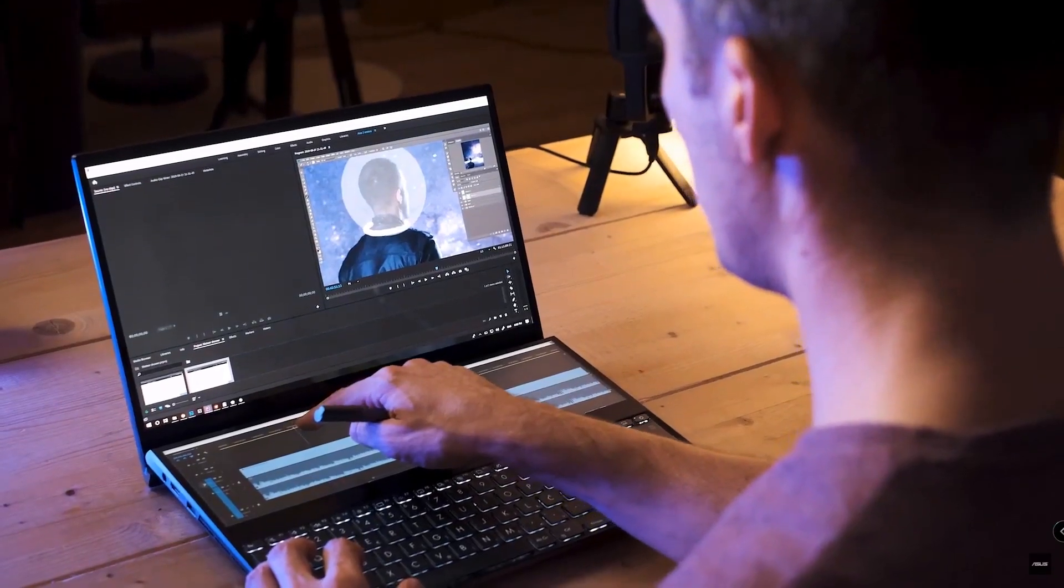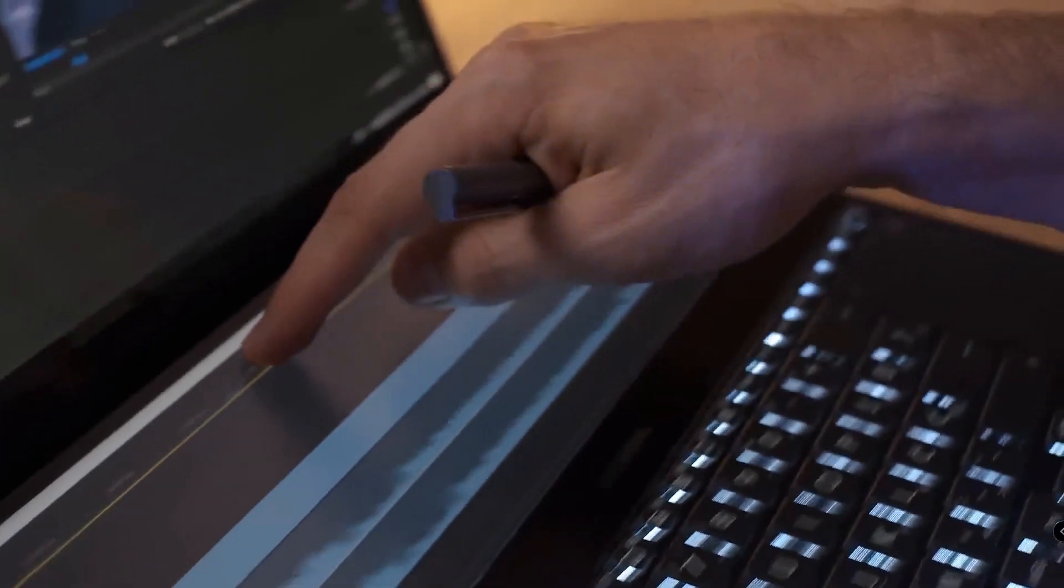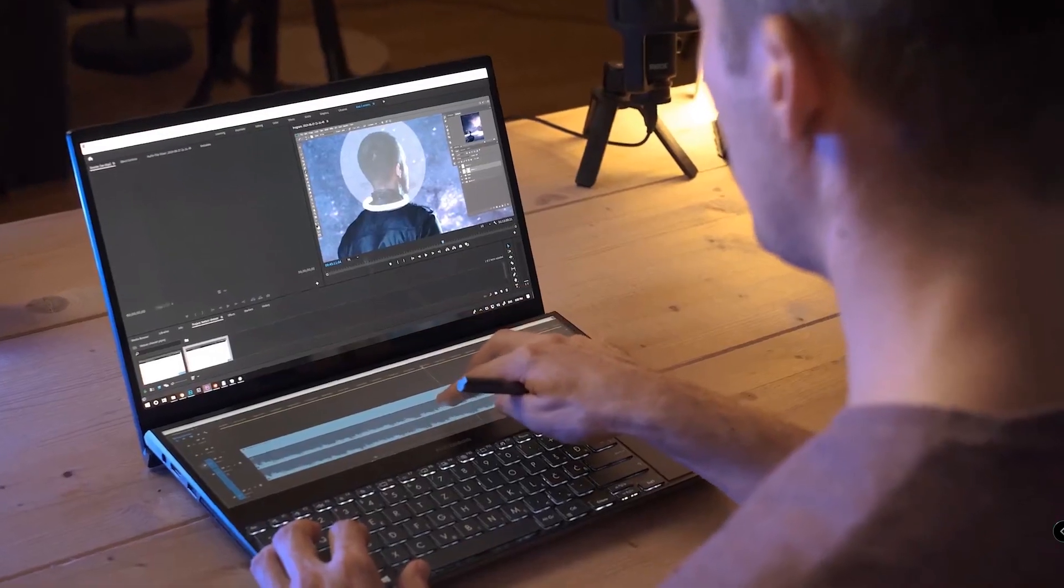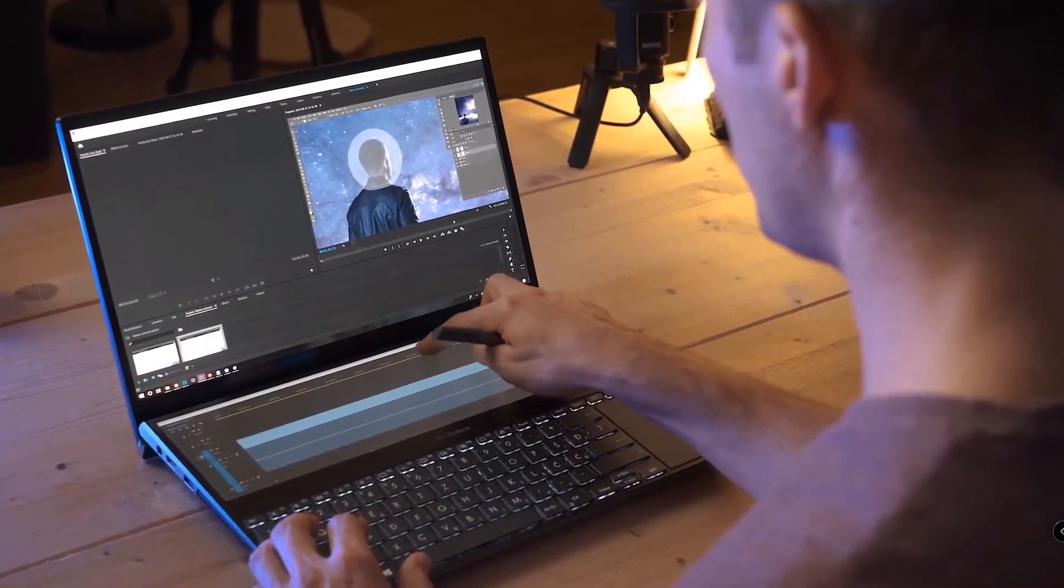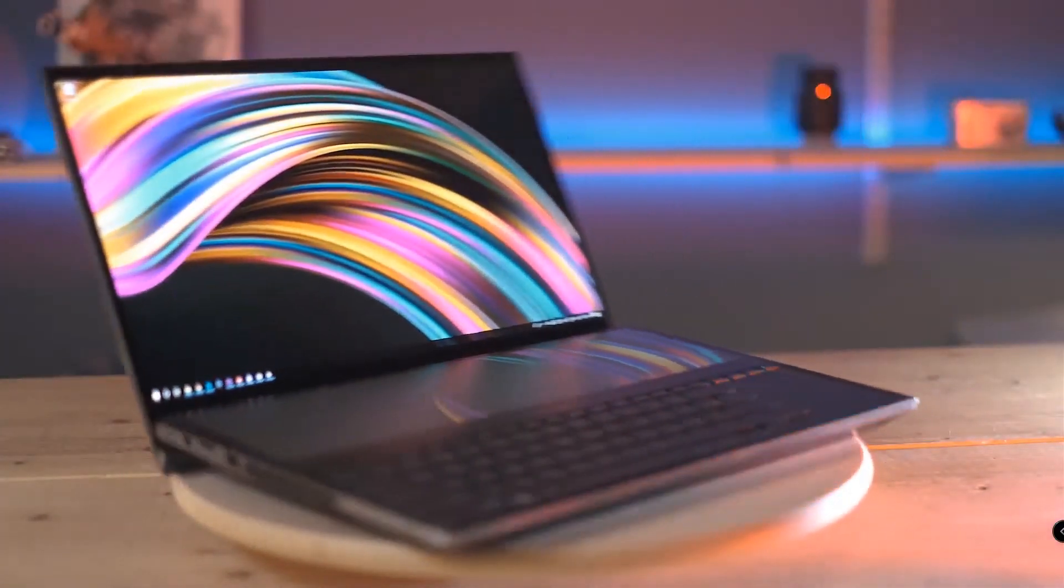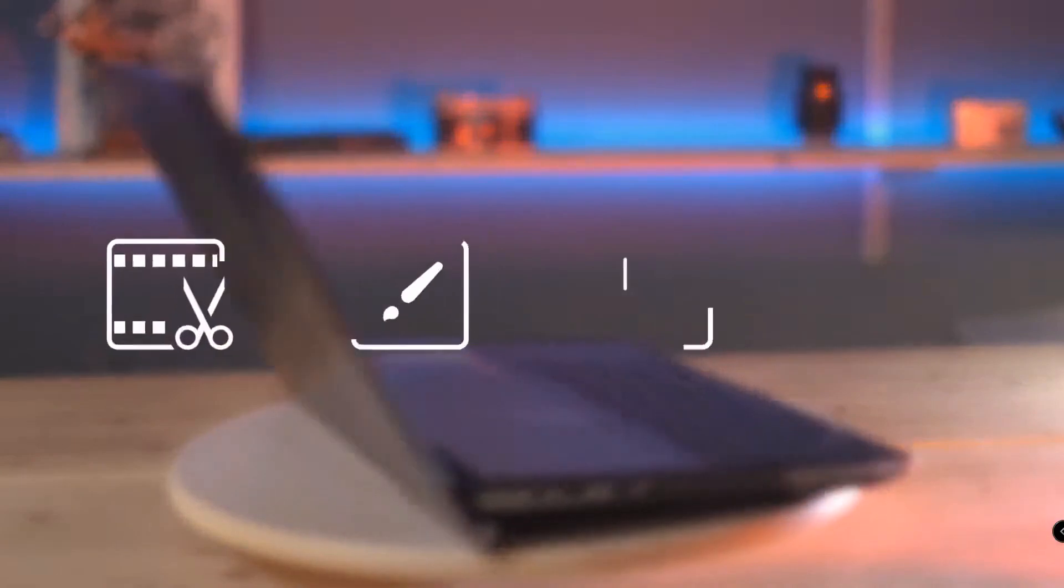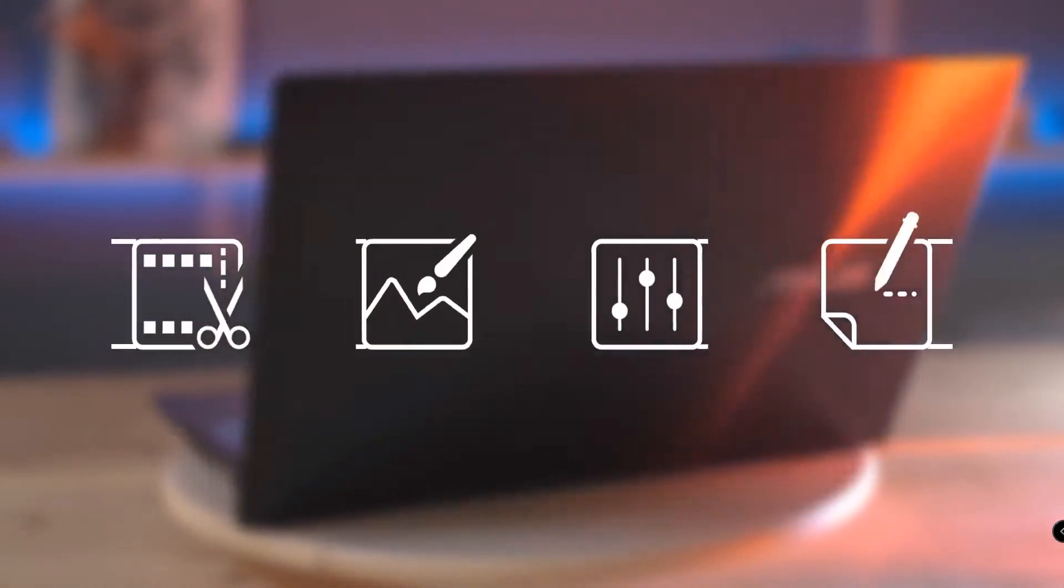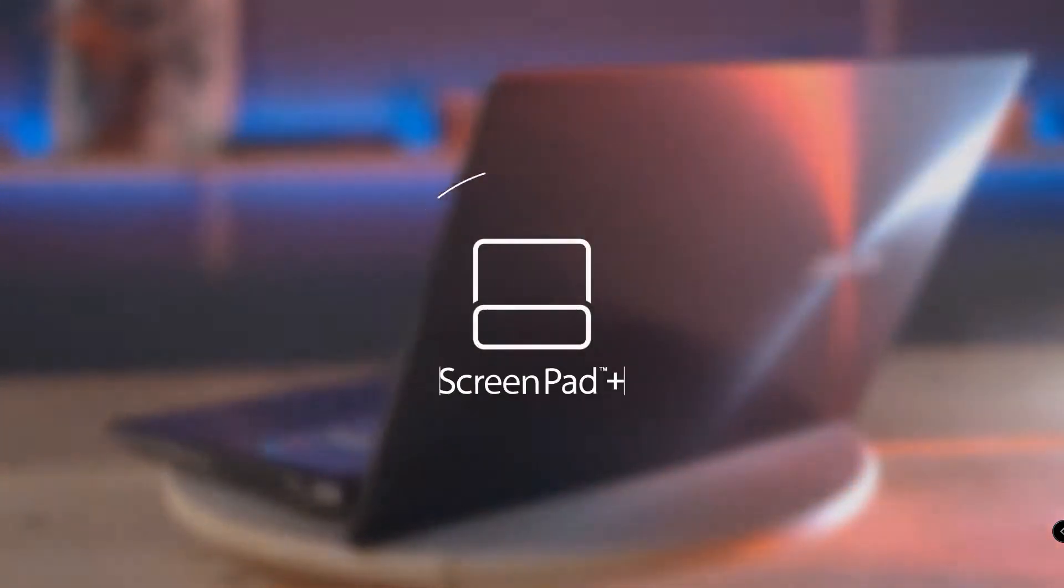The second screen is a touchscreen with resolution of 3840 by 1100. Overall it's a beast of a laptop for content creators.